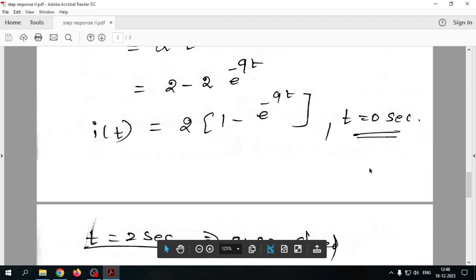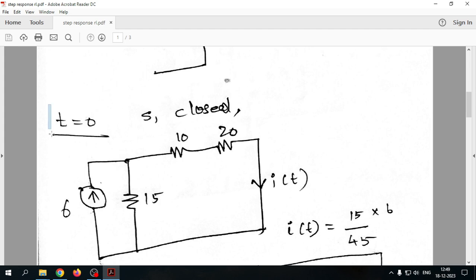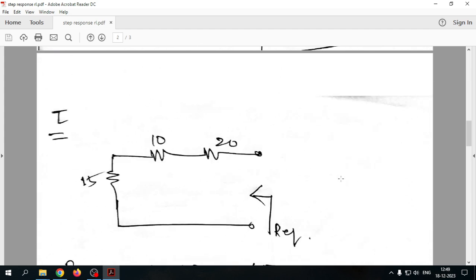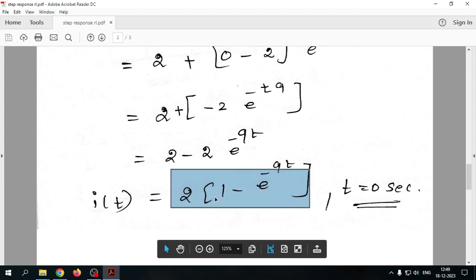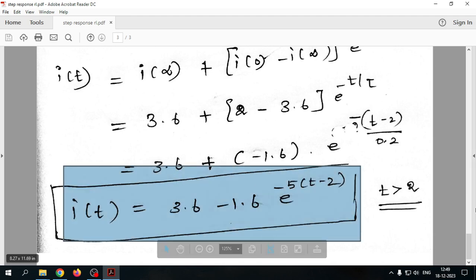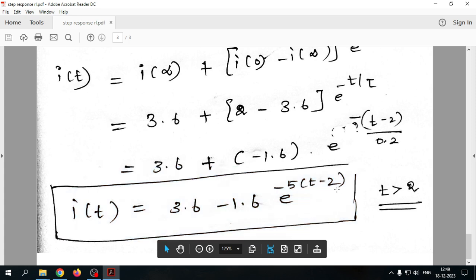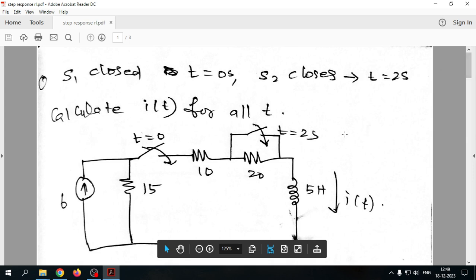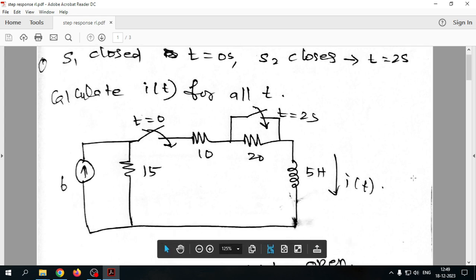To summarize: for t<0, i(t)=0; for 0≤t<2s, i(t) = 2(1−e^(−9t)); and for t≥2s, i(t) = 3.6 − 1.6·e^(−5(t−2)). Whether it's a single switch or double switch, the same analysis approach applies. This is a practice problem from the Charles Alexander textbook for which no solution is provided, and this video presents the complete solution.